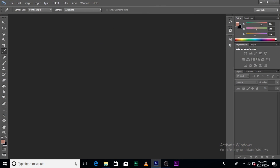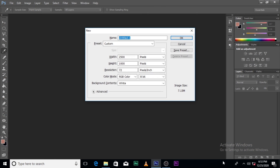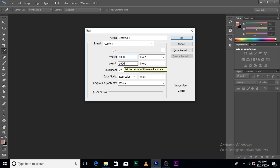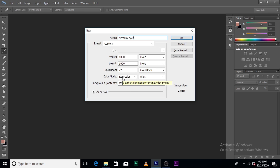Alright, so let's go to Photoshop and Control N. Now if you've been following me, you'll realize that this week I'm concentrating on designing birthday flyers. So here it's going to be 1000 pixels, the width and the height is going to be 1000 pixels. Let's call it birthday flyer as usual. Make sure it's RGB 8-bit. We are doing this for social media, so there's no need to boost the resolution.